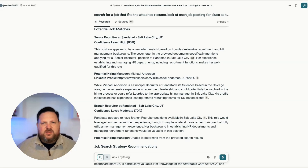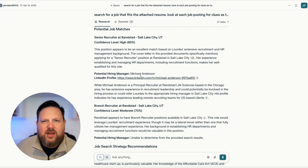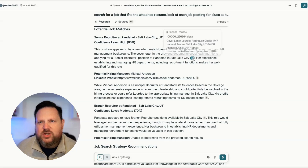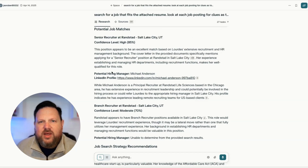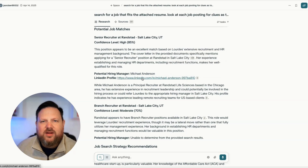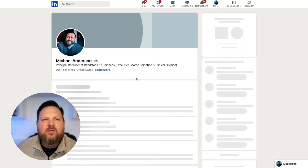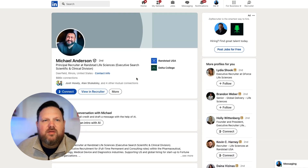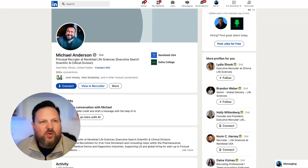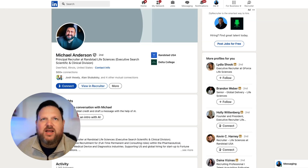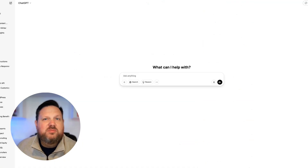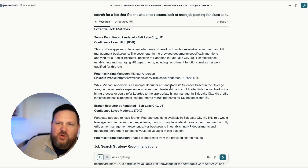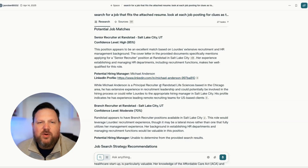This is a recruiter-level job, and what it did is it said: Ronstad, Salt Lake City, this position appears to be an excellent match. We got a link to the position right here, and then we have this link to the hiring manager. So we can click the hiring manager's link — he's a principal recruiter at a life sciences company. That's a pretty decent guess on who might be the person.